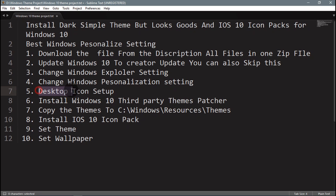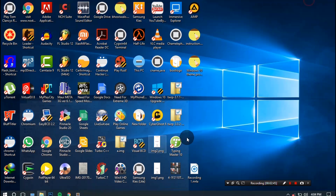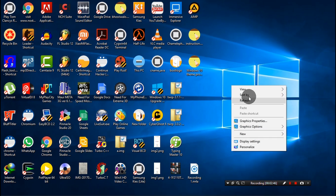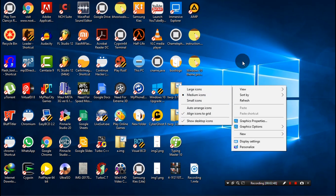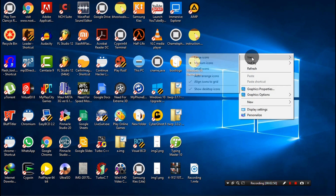Step 5 is the desktop icon setup. Go to the desktop, right-click, go to View, and hide the taskbar icons.